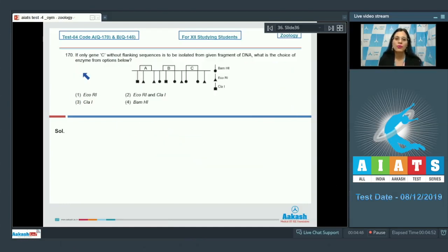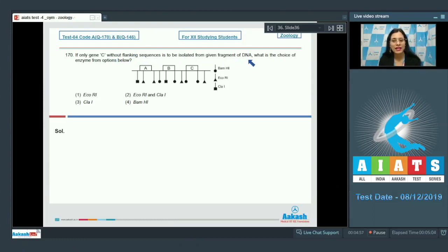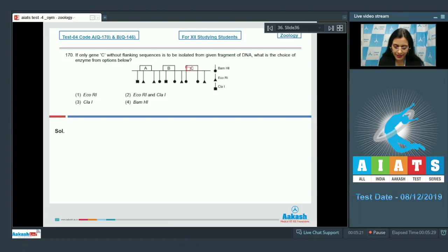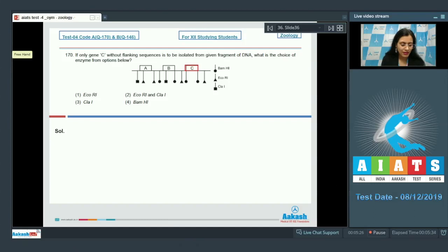Question number 170: If only gene C without flanking sequences is to be isolated from a given fragment of DNA, what is the choice of enzyme? The given fragment contains genes A, B, and C. You have to isolate gene C only, without any flanking sequence.